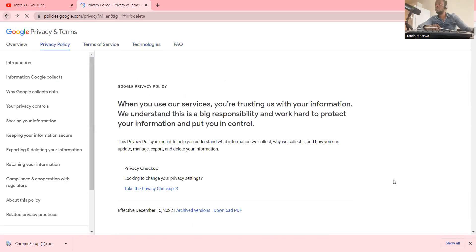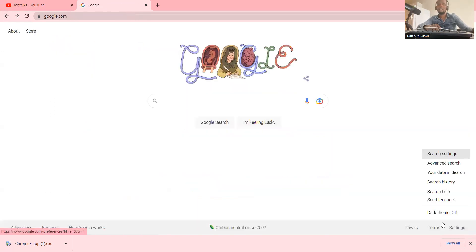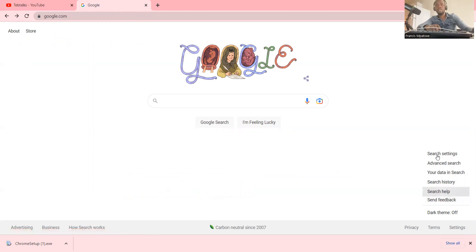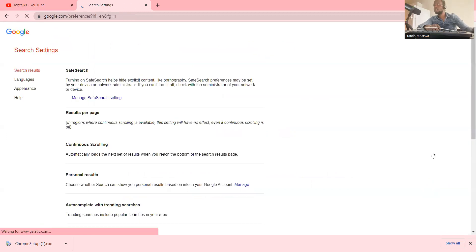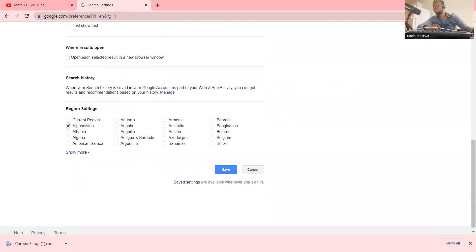Another important area is the Google Chrome Settings. Under settings there are options related to search settings, advanced search, data search, history, search help, and feedback. When you click on Search Settings, you can now configure your Chrome in different ways — for example, updating the region. I can set a current location from a list of countries.